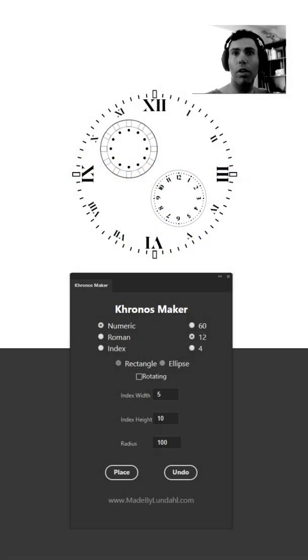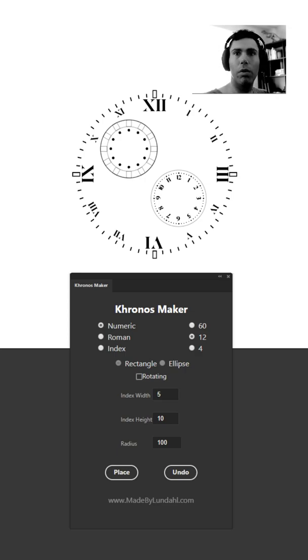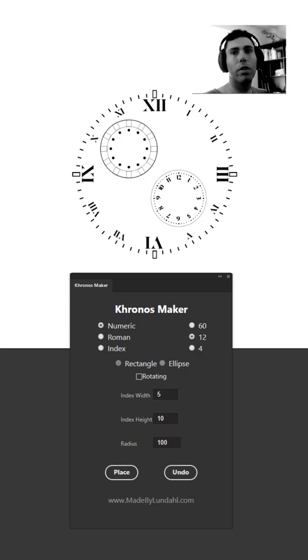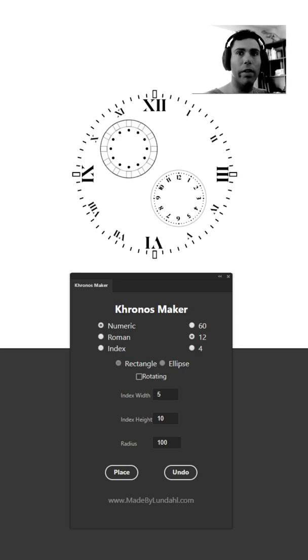Hi and welcome to another video tutorial. I'm Mike and in this video I will take you through a new tool called ChronosMaker. ChronosMaker is an Adobe Illustrator extension that's currently available in the Adobe Exchange Marketplace.